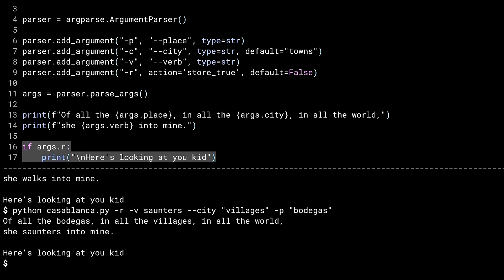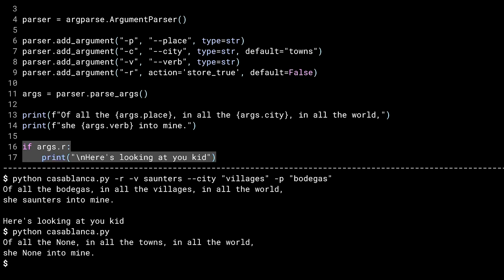Unless otherwise indicated, flags are optional. There'll be more on that later too. Unlike with required positional arguments, the program doesn't spit out an error message. The default value for any argument in ArgParse is none, unless you specify otherwise. You specify otherwise by using the default parameter, like I did with towns and false for the dash C and dash R flags. Without the flags, I end up with, of all the none in all the towns in all the world, she none into mine. It's a very Python-esque Madlib.